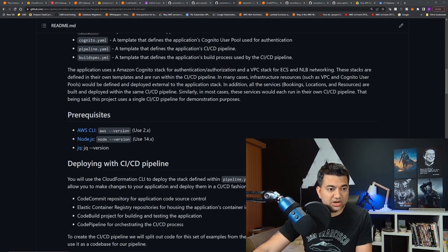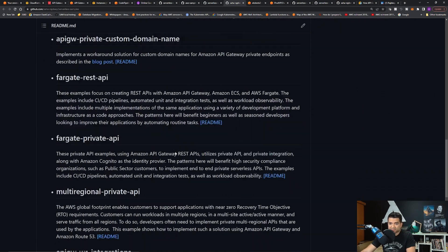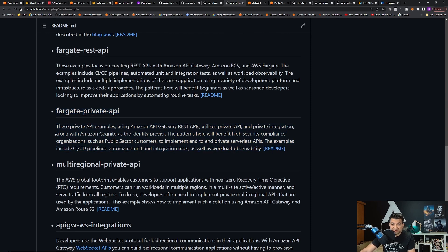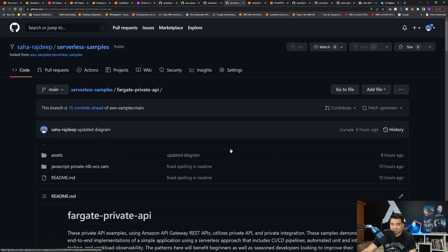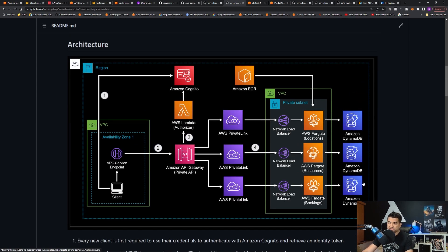Next is the actual architecture — let's go over it quickly, then we'll talk about the coding part. So this is my repository. If I scroll down, I added this Fargate Private API section. This private API example, using API Gateway REST APIs, utilizes private API and private integration, along with Amazon Cognito as the identity provider. This pattern will be beneficial for high-security customers such as public sector, financial, etc. If I click the README, I created this part.